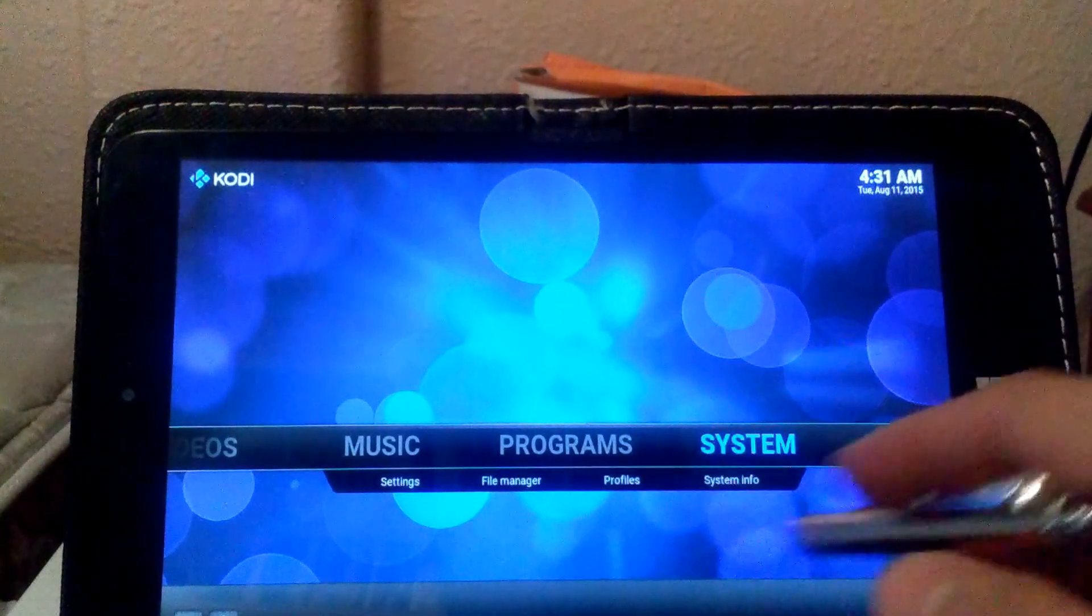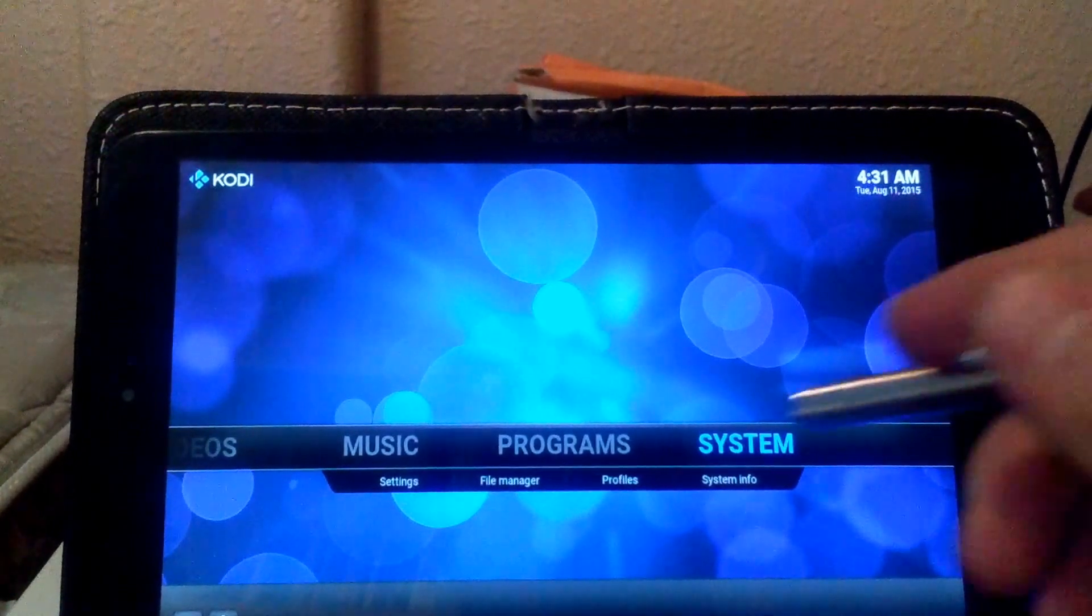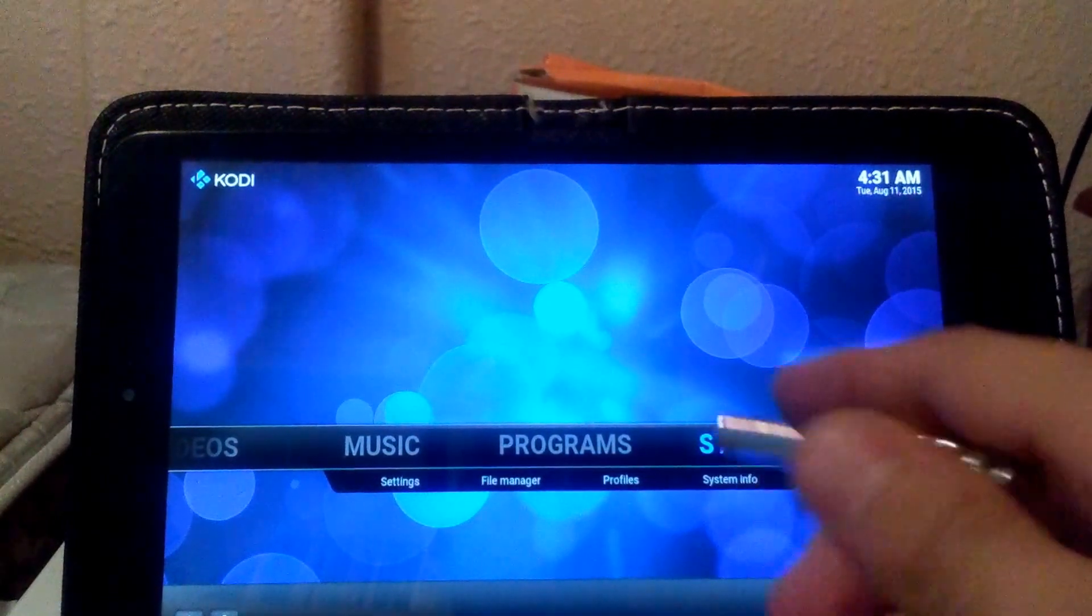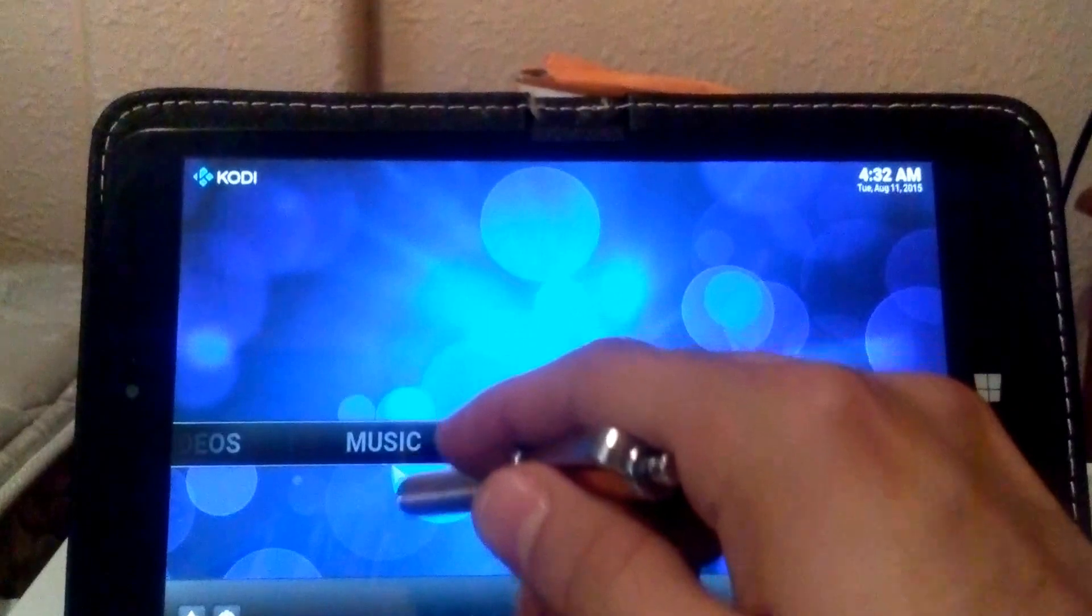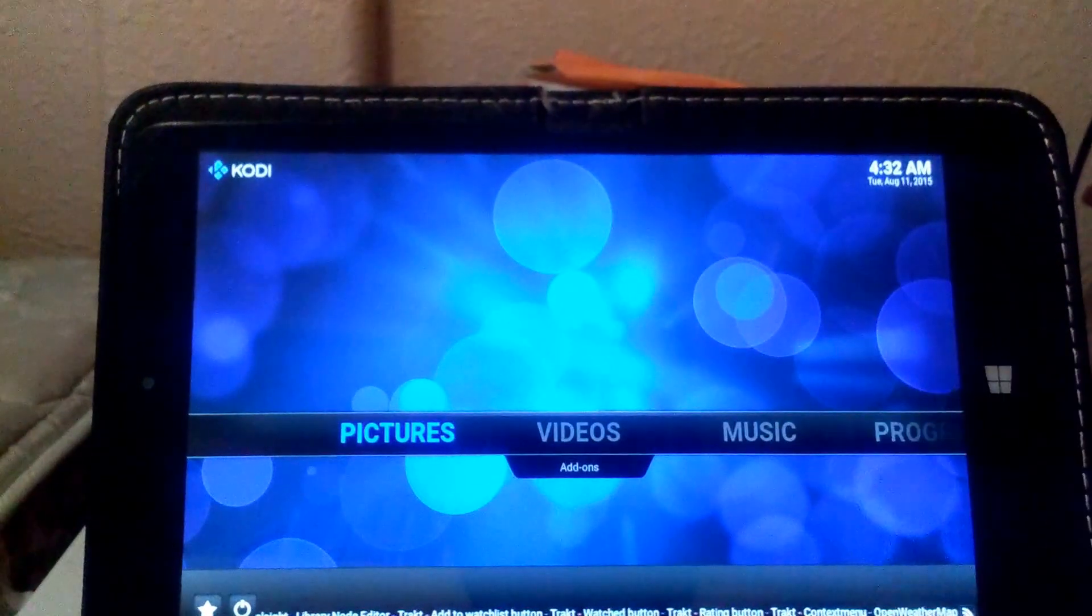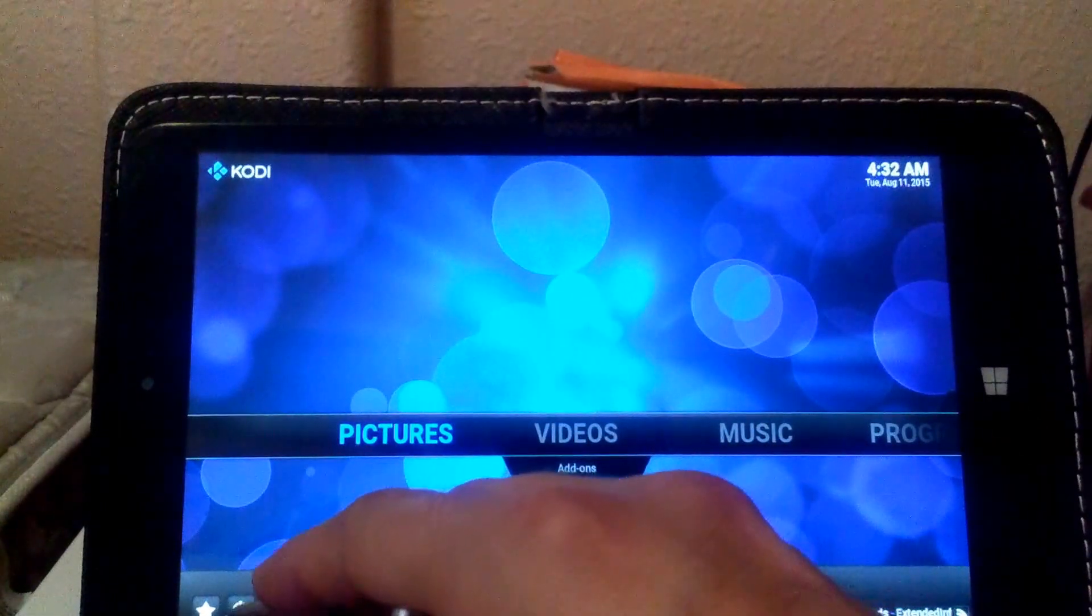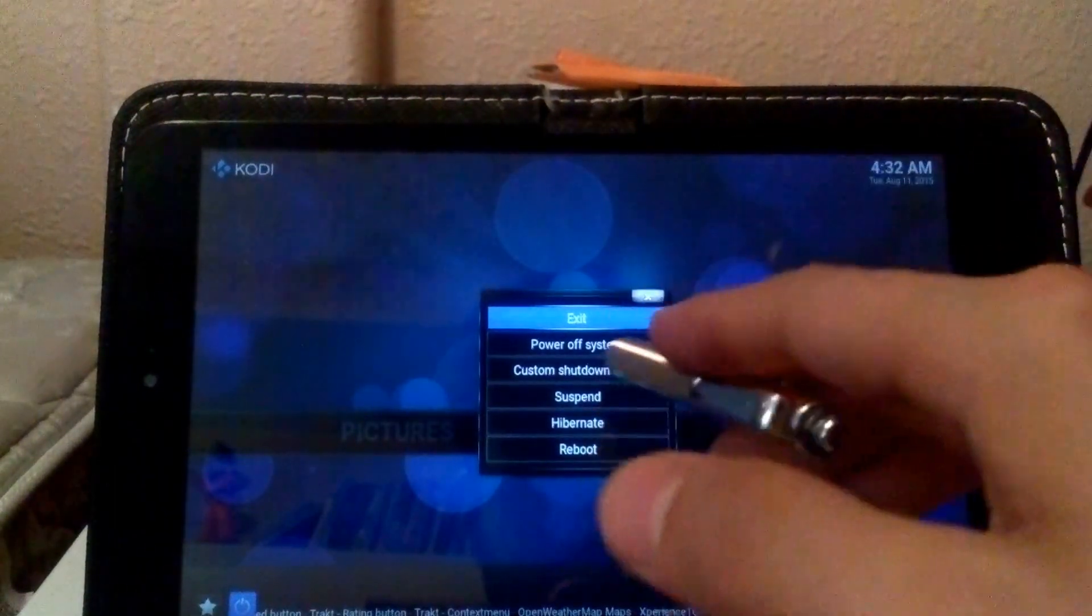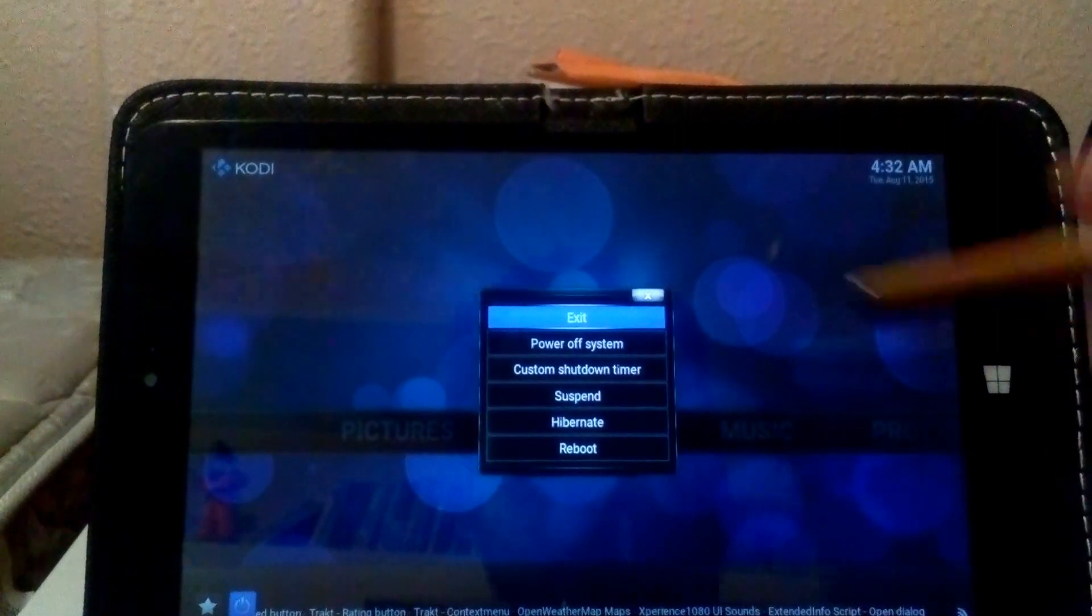With these menus, some of them have subcategories. Like if you notice we're in the System menu, there's Settings tab, File Manager, Profile, System Info. If you go to the next one, Program, it just opens, there's nothing there. Go to Music, it will open, there's nothing there. That's pretty much how it's organized. If you want to exit the program there's a little button in the corner with your typical power button. You click that and you've got options: Exit, Power Off System, Custom Shutdown Timer, Suspend, Hibernate, Reboot.